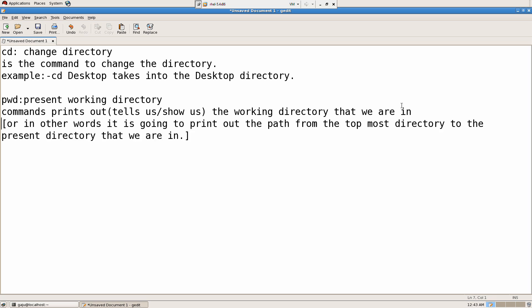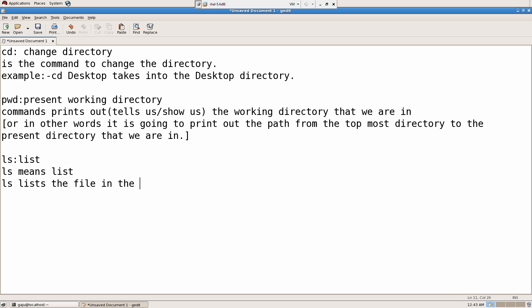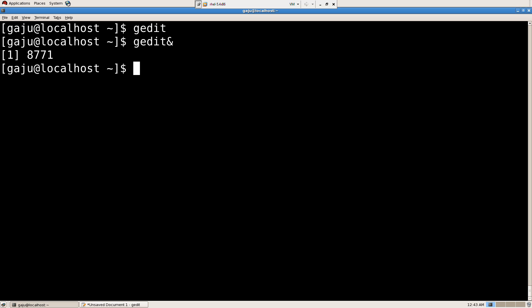pwd, then we covered ls, list ls, list the files in the directory that we are in. So it's going to list. cd, I want to see cd Desktop, so it took me into desktop, so that was true.